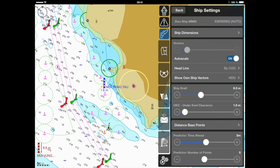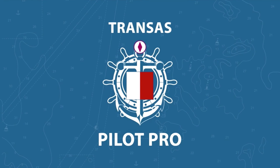We hope you will find this tutorial useful and would like to wish you a safe pilotage using the TransasPilot Pro application.